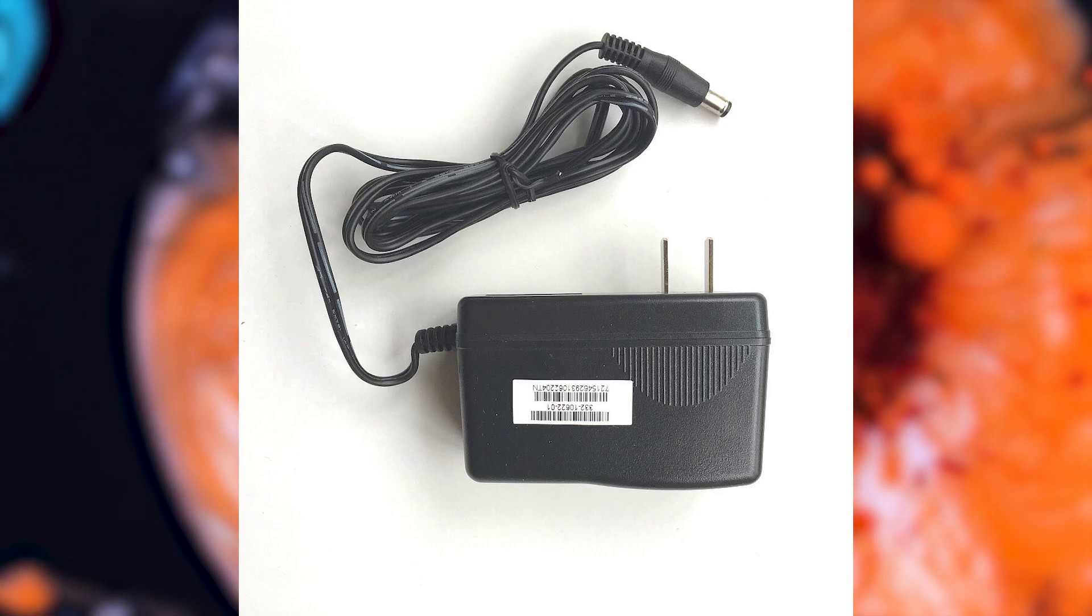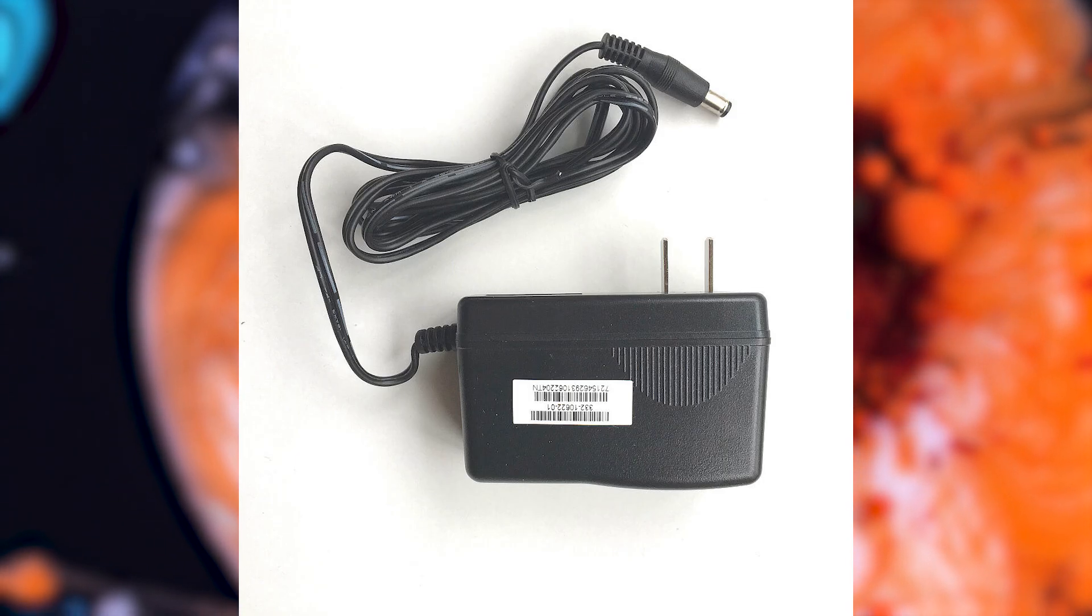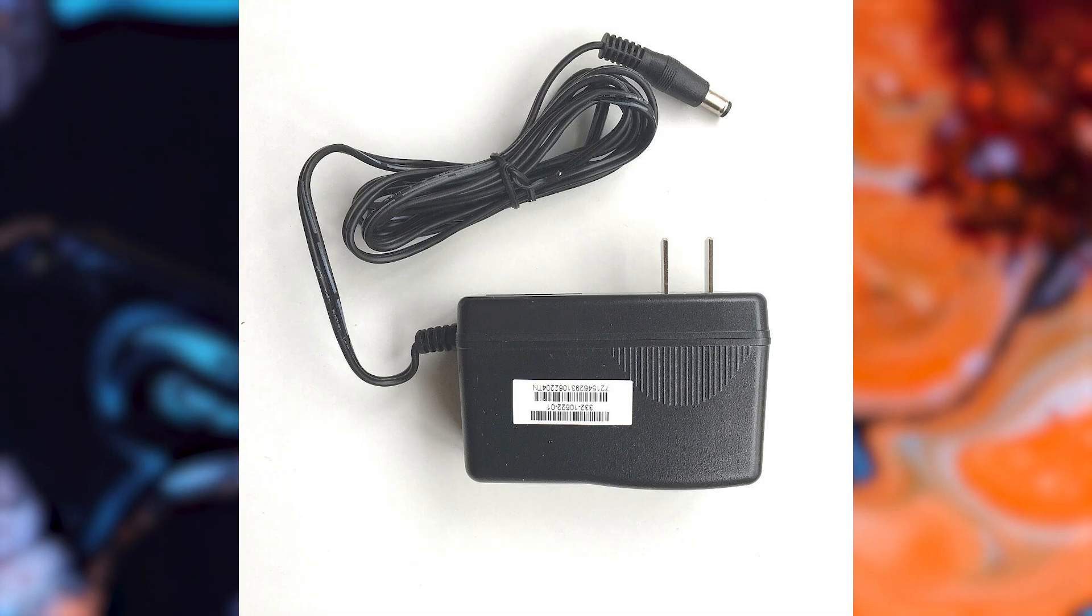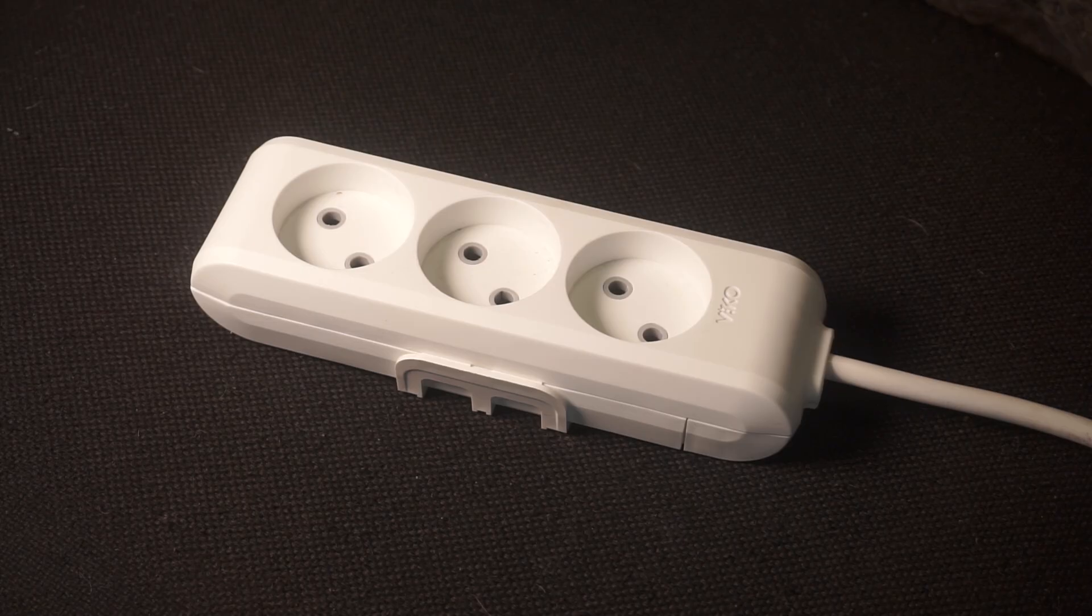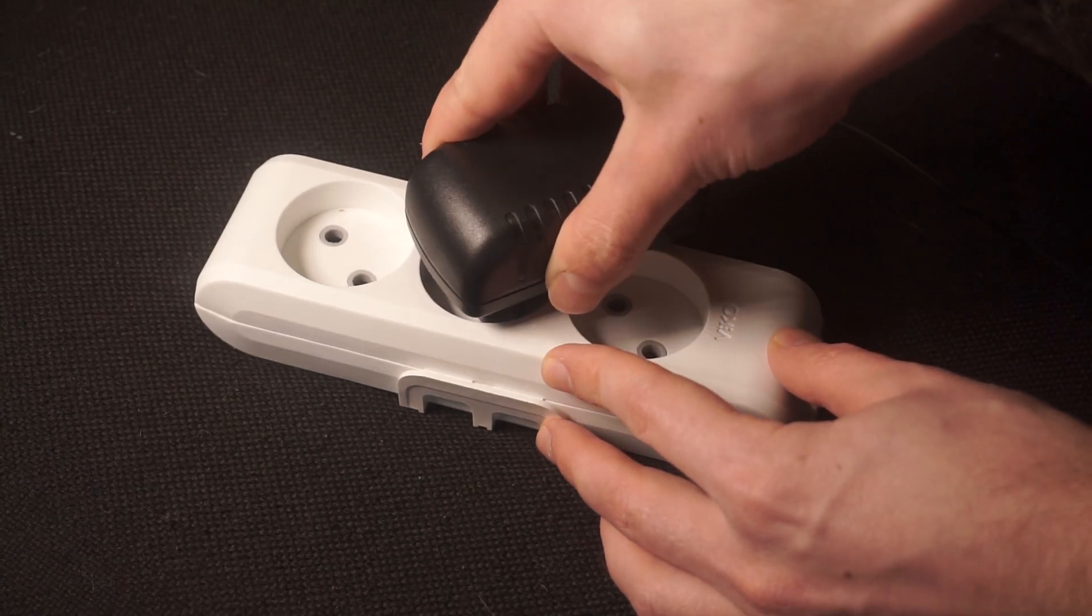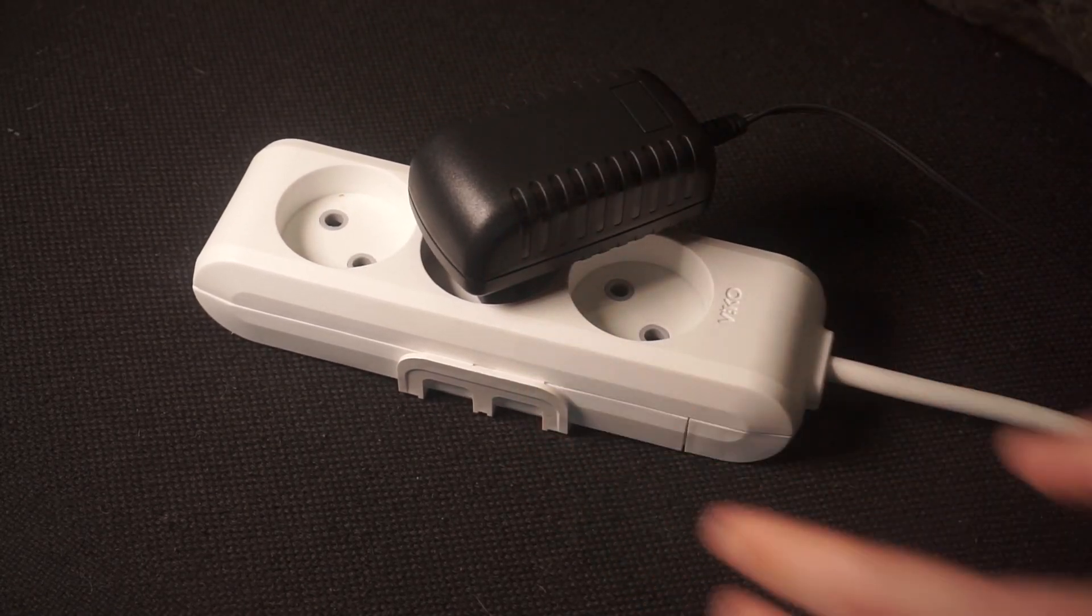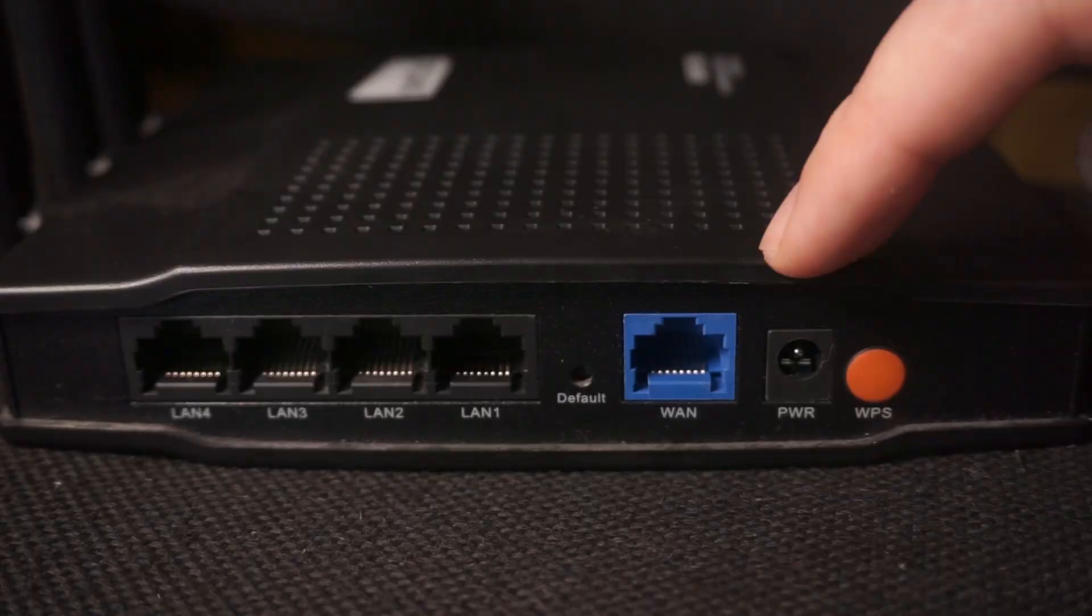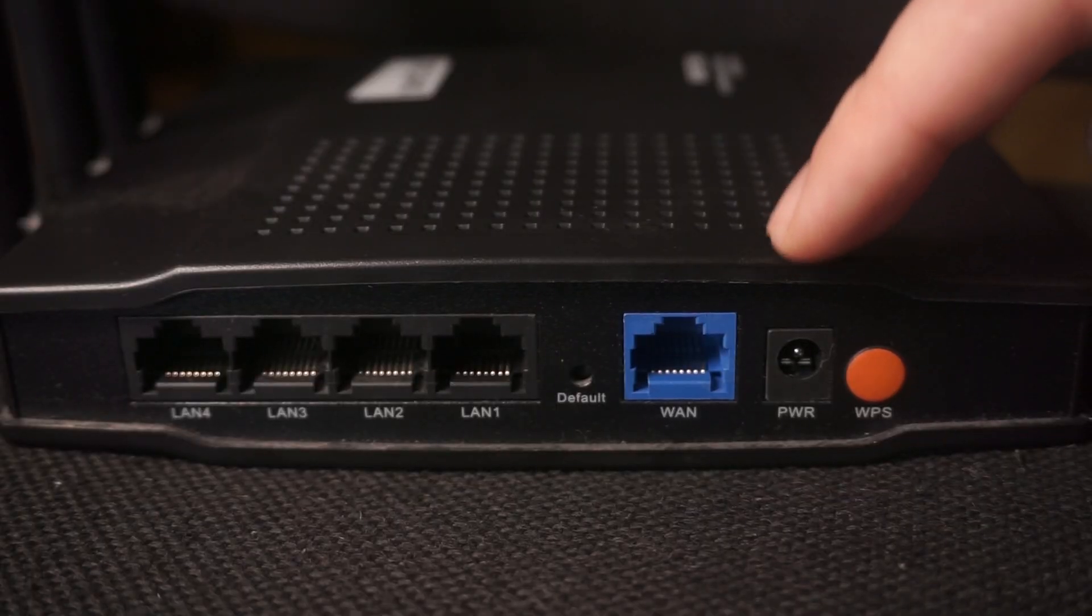So the first thing that you will need to do is to turn on your router. Take the power adapter, plug one end of the power adapter into an outlet and the other into the router.